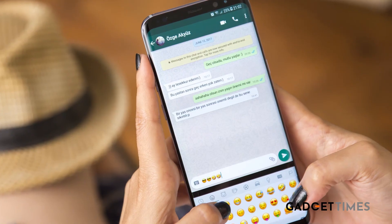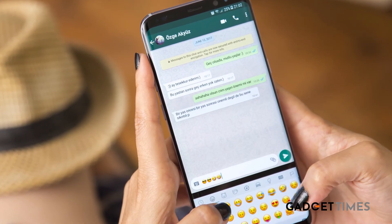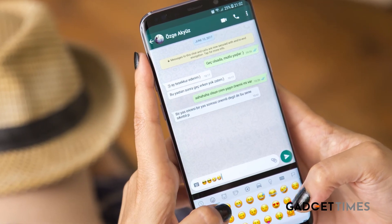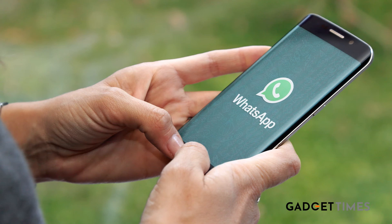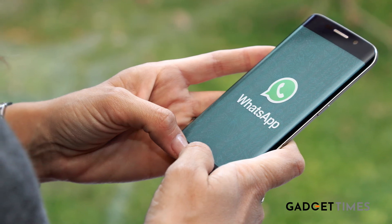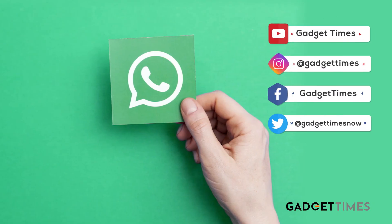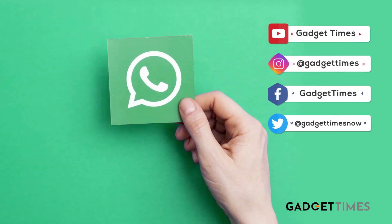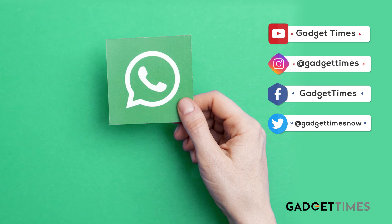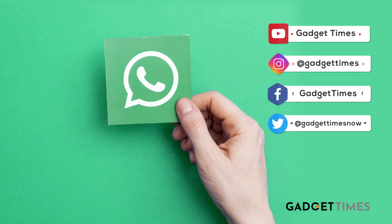So, I think it's a very, very intelligent feature joh WhatsApp ne launch kiya hai. Aapke kya khayal hai iske baare mein? Yeh hume batao neiche comment section mein. And for all things gadgets, stay tuned to Gadget Times.